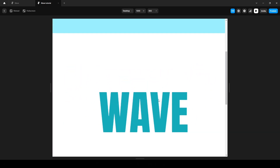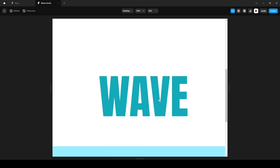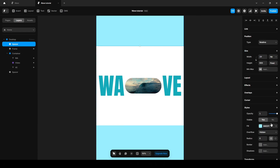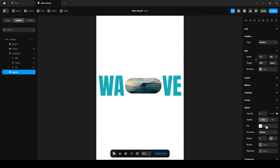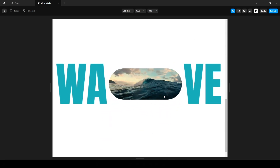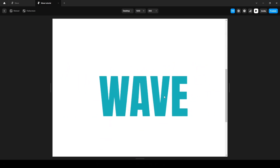Yes, it's working! We can remove the fill color here. Perfect — our first animation is complete, and now we can easily create the second one.